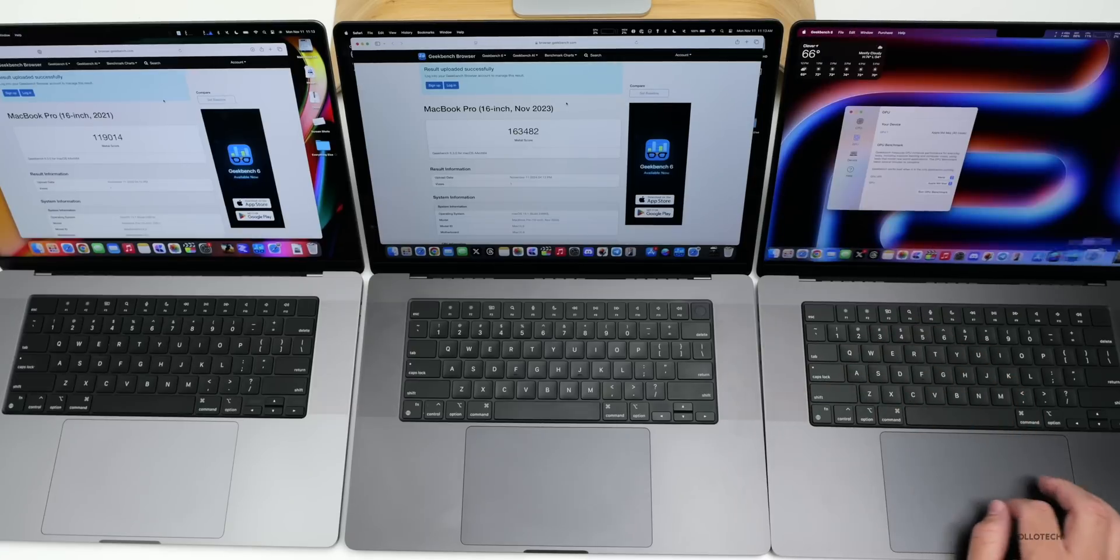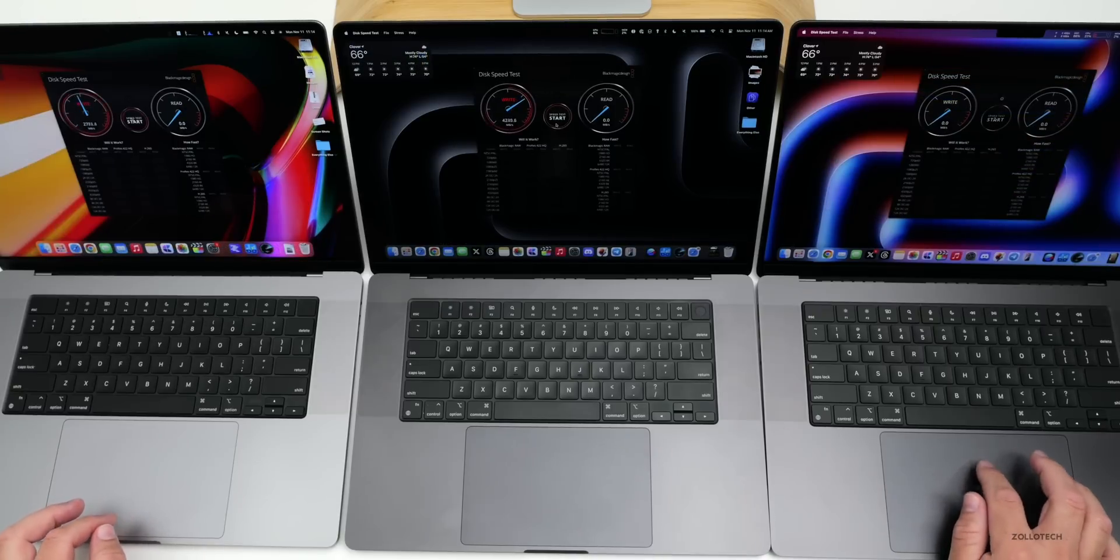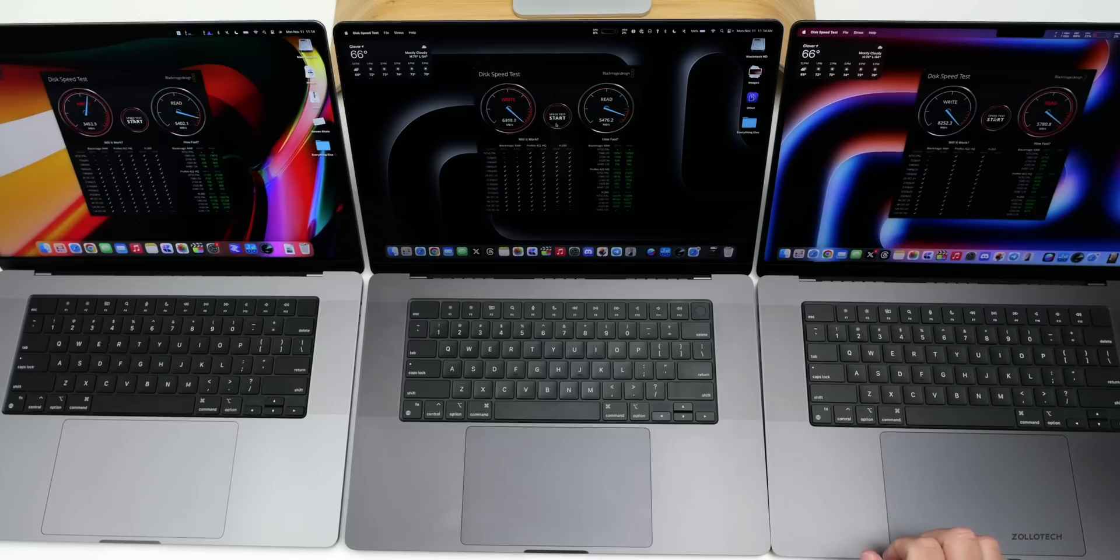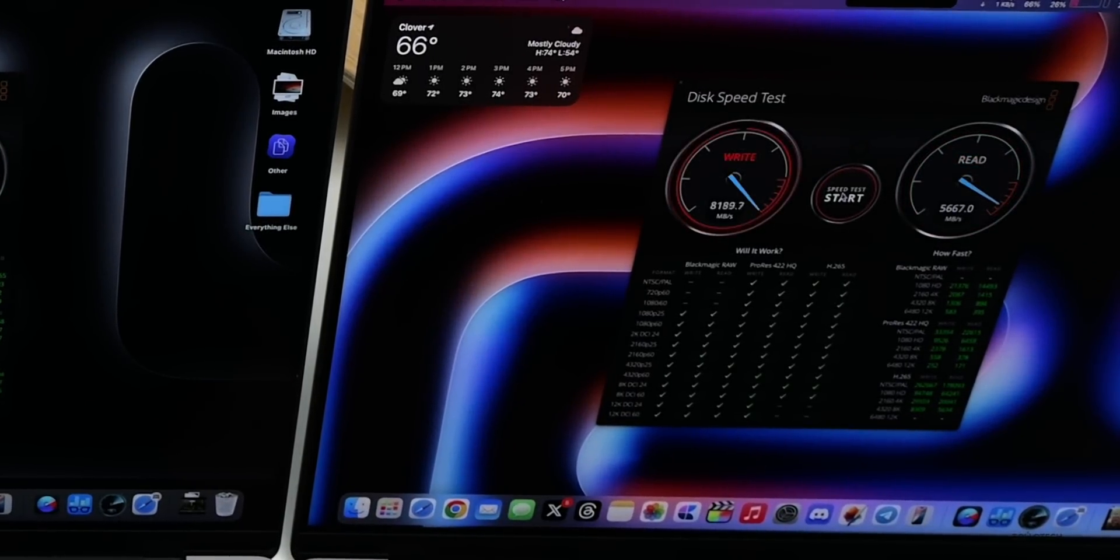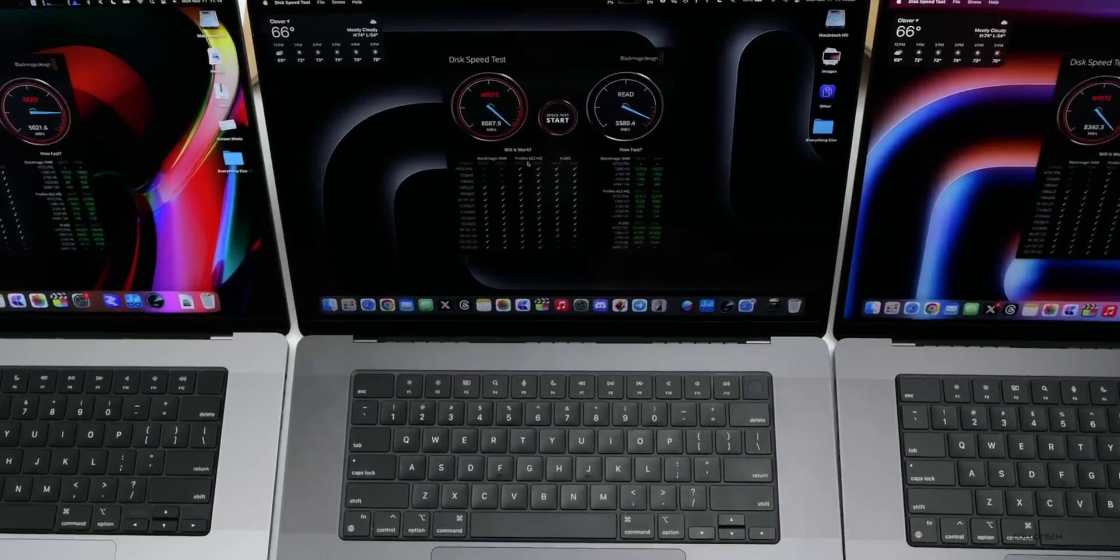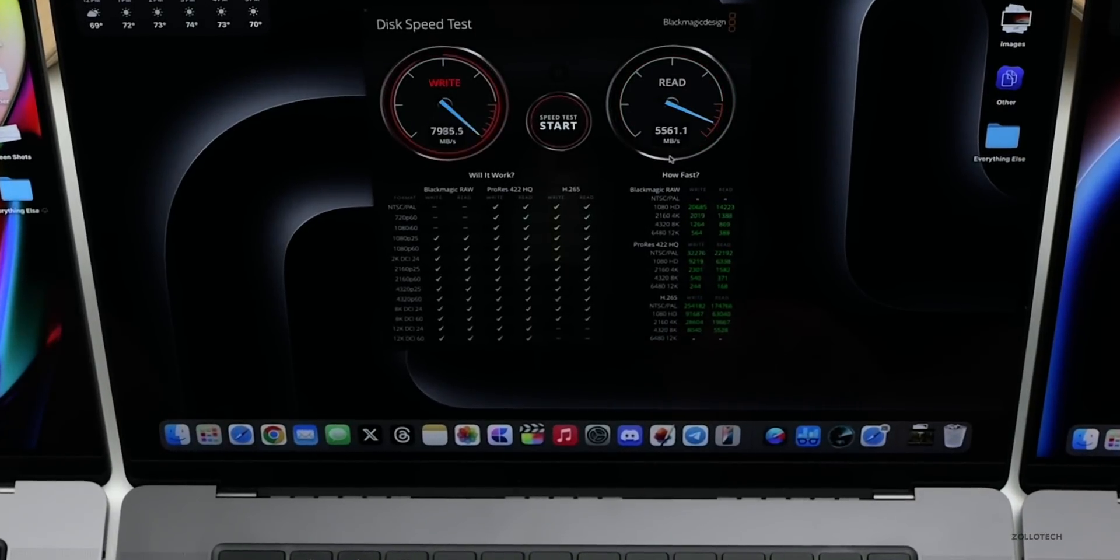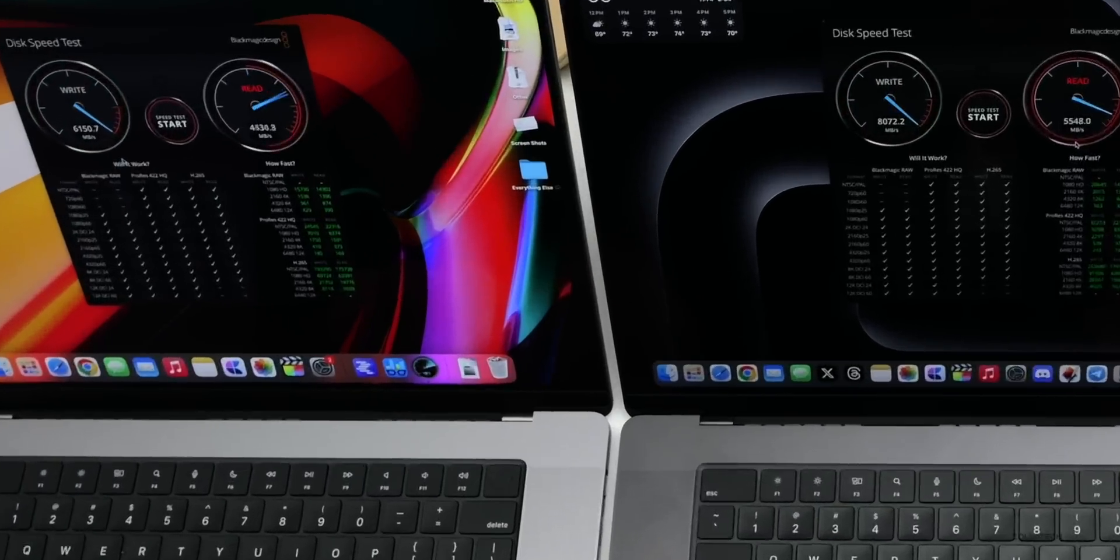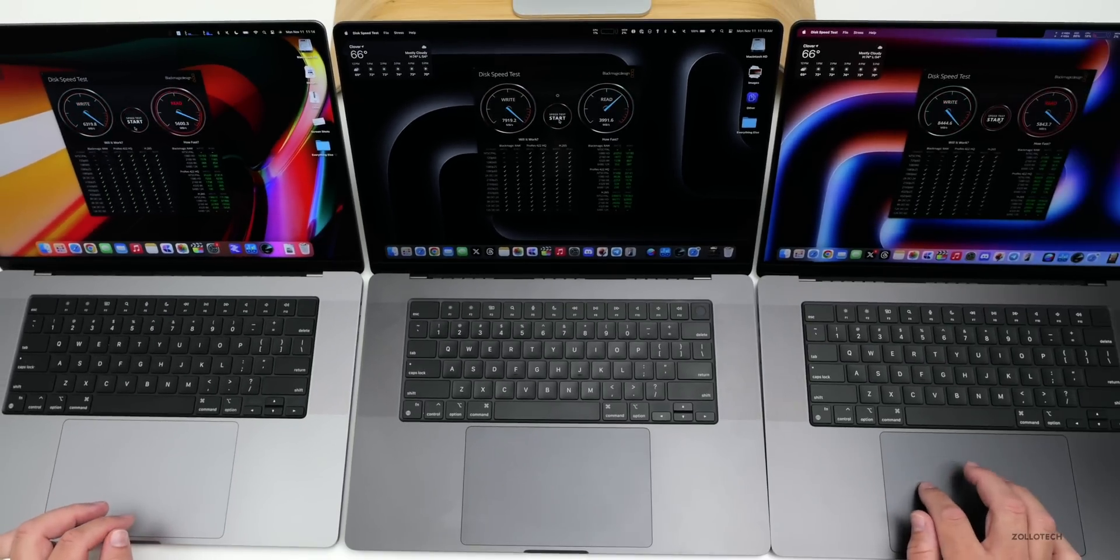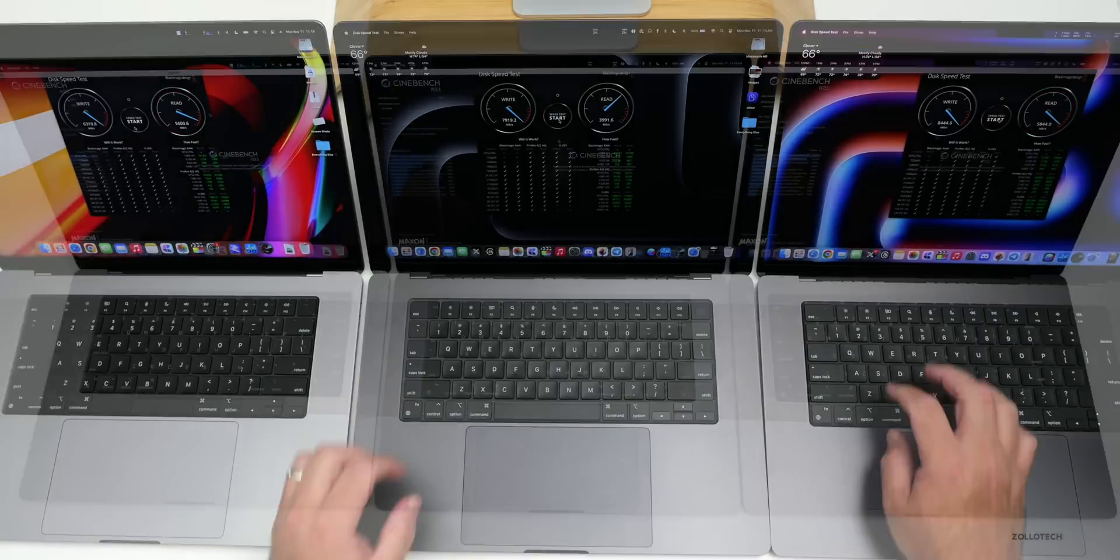Let's move on to a quick disk speed test. The specs on the M4 Max are incredible. We're over 8,358 megabytes per second write speed and about 5,667 megabytes per second read speed. On the M3 Max, we're around 8,000 write speed, around 5,500 to 6,000 read speed. It's a little bit slower for write speed on the M1 Max at about 6,000 write speed, 5,500 read speed. So all are very similar, just with the write speed being a little bit faster on the 8-terabyte models.